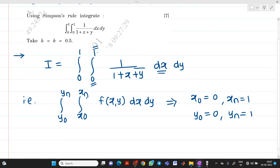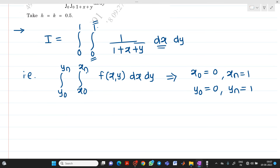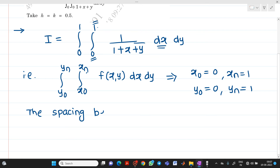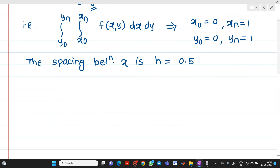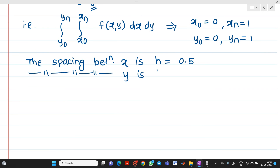Now we know h and k. The spacing between x values is denoted by h, which equals 0.5. Similarly, the spacing between y values is denoted by k, which is also given as 0.5.